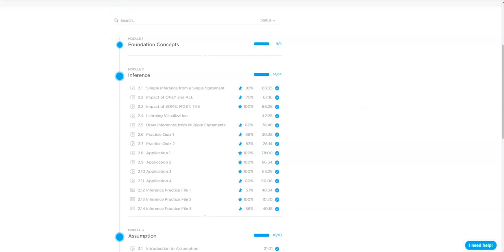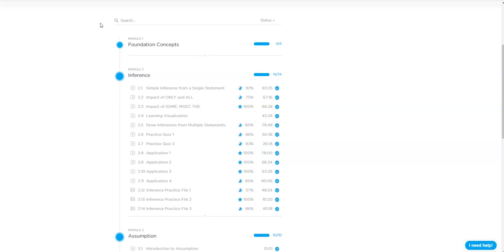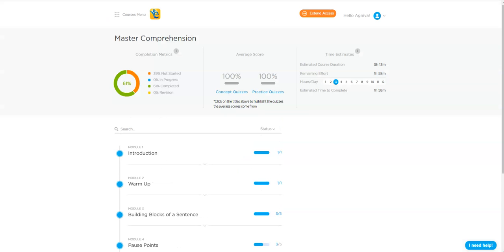Now, reading comprehension gave him a tough time because he was not able to retain information and he was taking a longer amount of time to solve lengthier passages which were on difficult topics. So essentially, the problems were into understanding the sentences, understanding the meanings of sentences that you had in the reading comprehension passage. And for that reason, he did the master comprehension module.